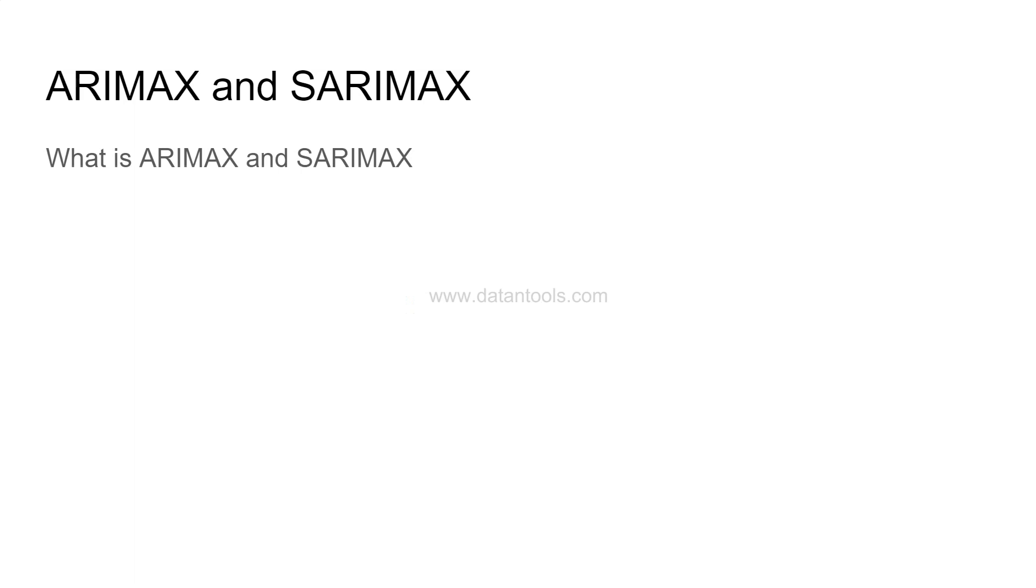So let me quickly cover the agenda of what we're going to discuss. First is what is ARIMAX and SARIMAX.